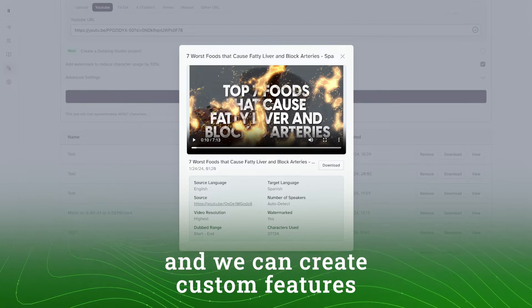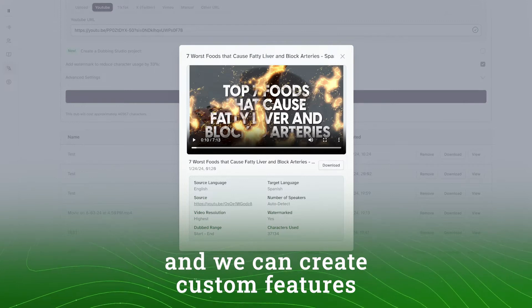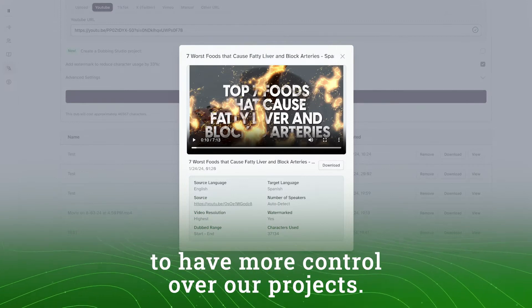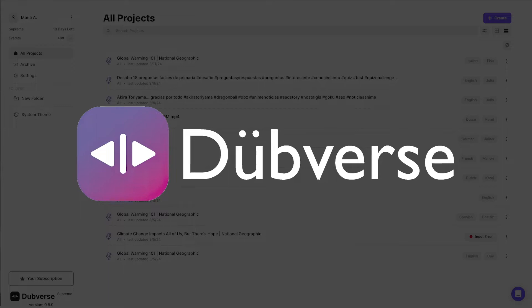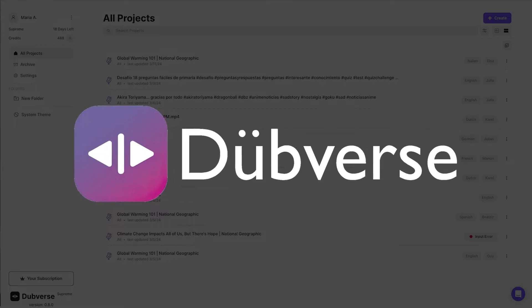As you can see, this is a very user-friendly tool. The voices sound very natural, and we can create custom features to have more control over our projects. Next up is Dubbers, a tool that allows you to dub videos into 30 languages, and you can also create subtitles.